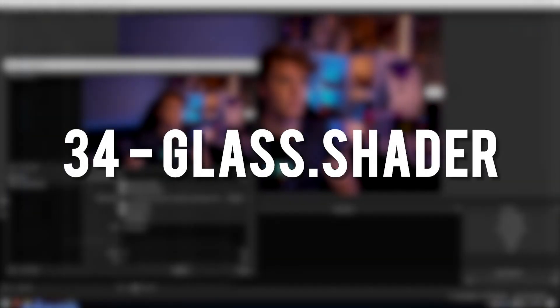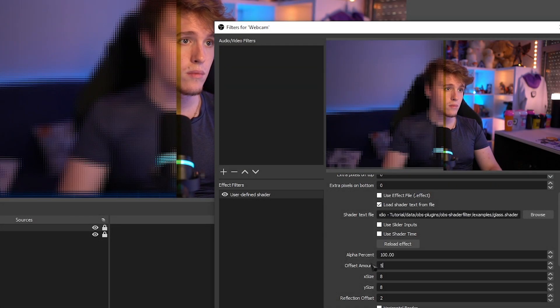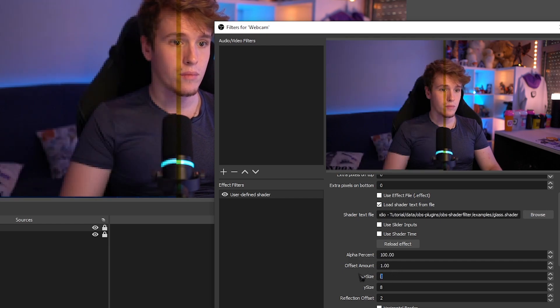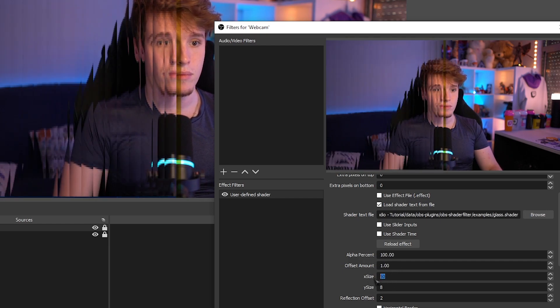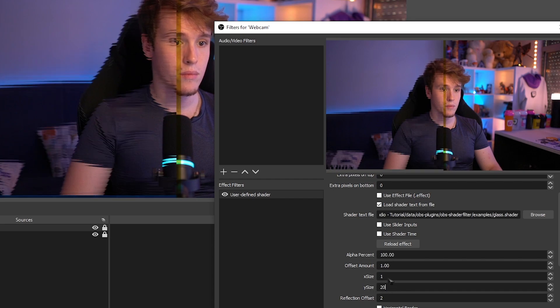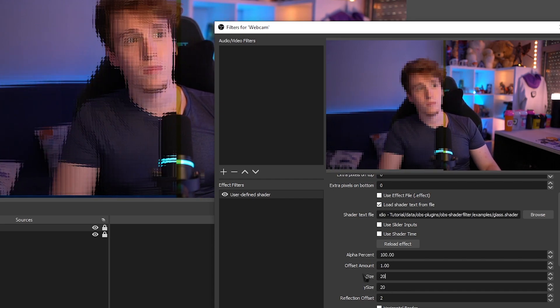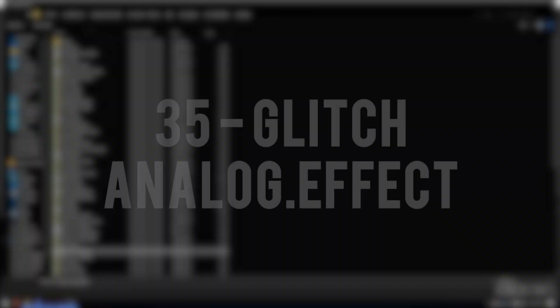Glass Shader. This adds a highly customizable glass-like texture on top of any source or scene that you apply it to. It's actually really funky, and you can actually experiment with it and get all sorts of different looks with it.